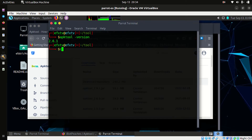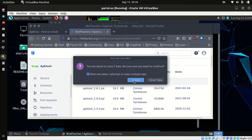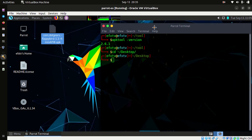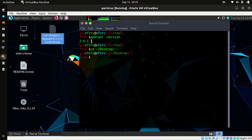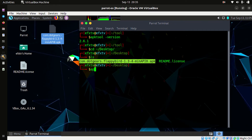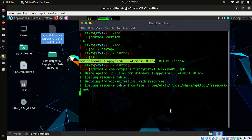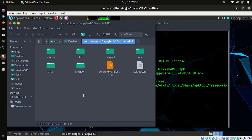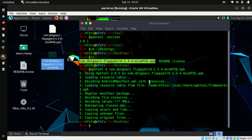Now let's go to the desktop and see the demonstration. Here is our application — I want to decompile this one. The application has been decompiled. Now let's recompile it once again.